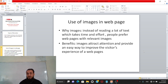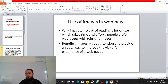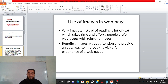For example, if you are telling someone about your college — how many rooms it has, what facilities are available — instead of describing all that, if you show pictures, there is no need to explain. The viewer will understand directly. Images attract attention and provide an easy way to improve the visitor experience of a web page, making things easier and more relaxed to understand.